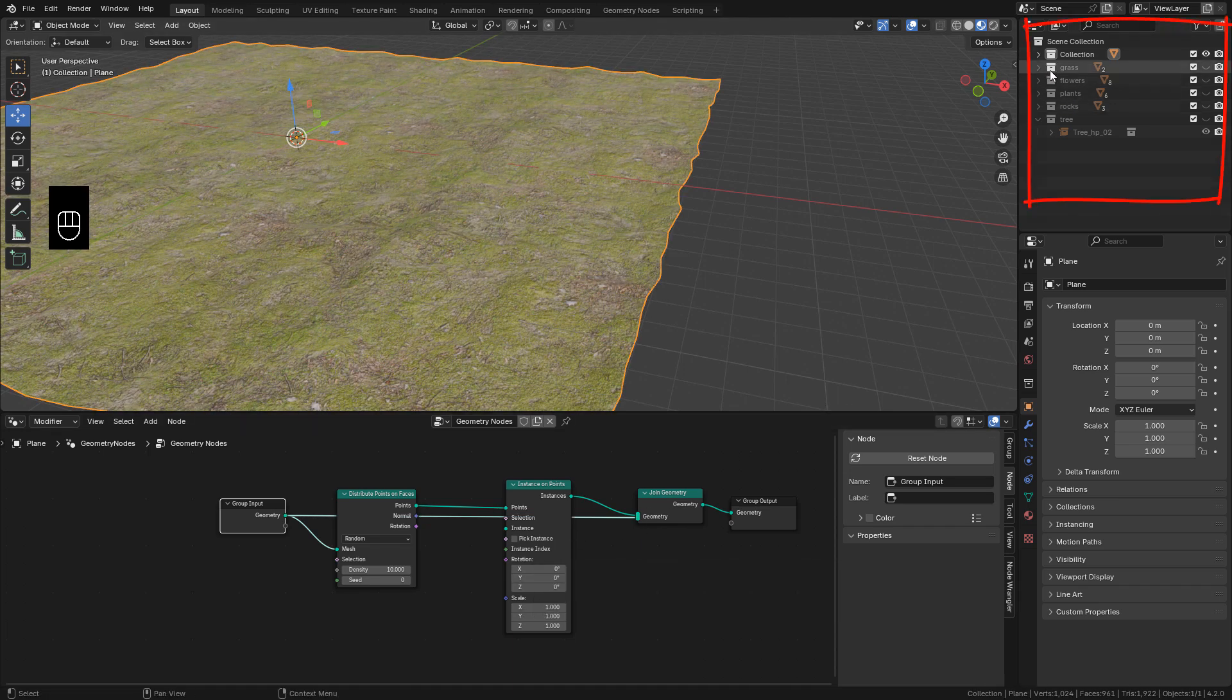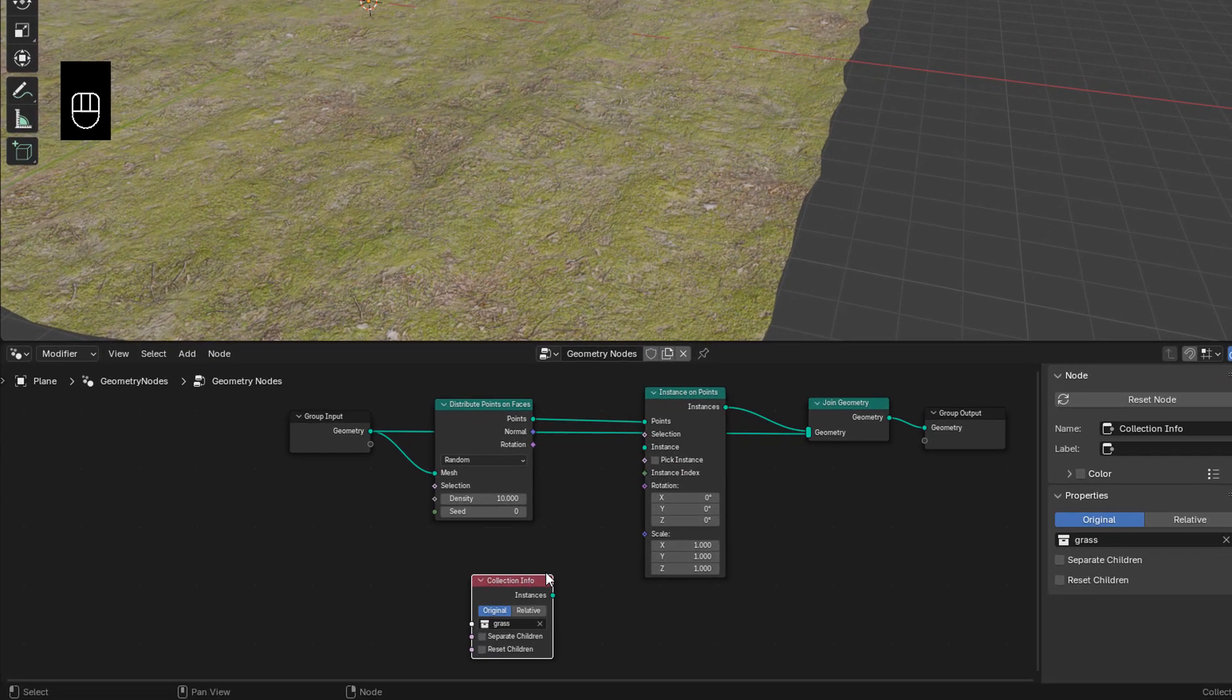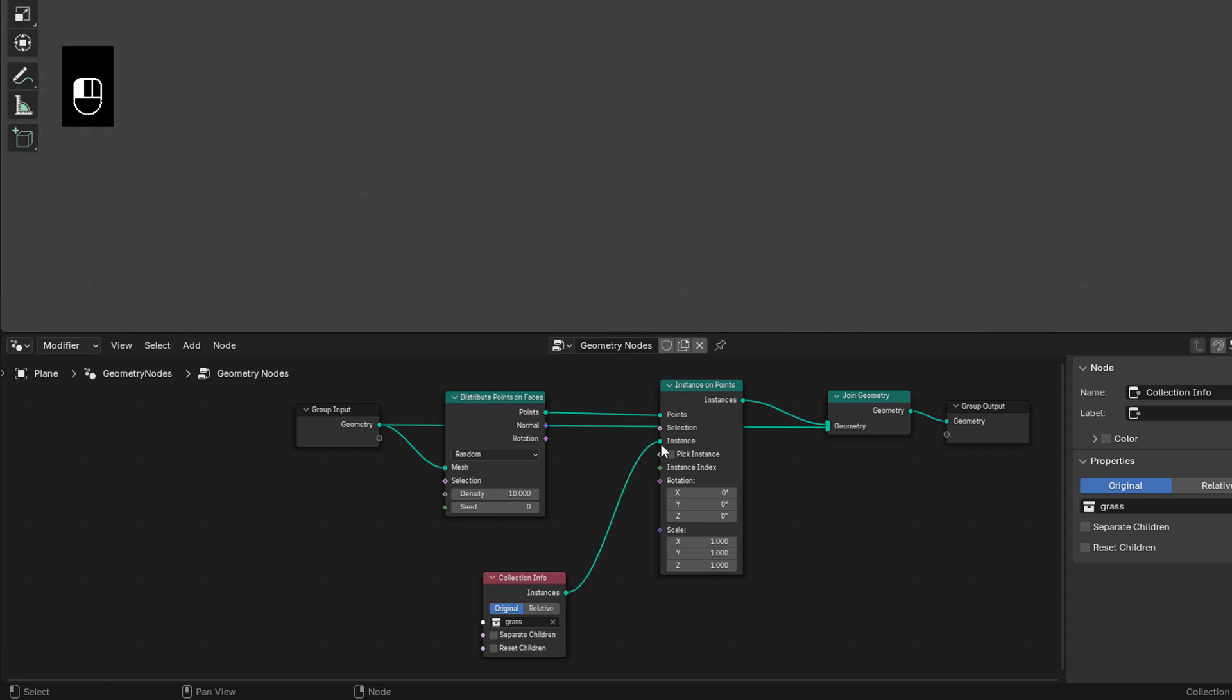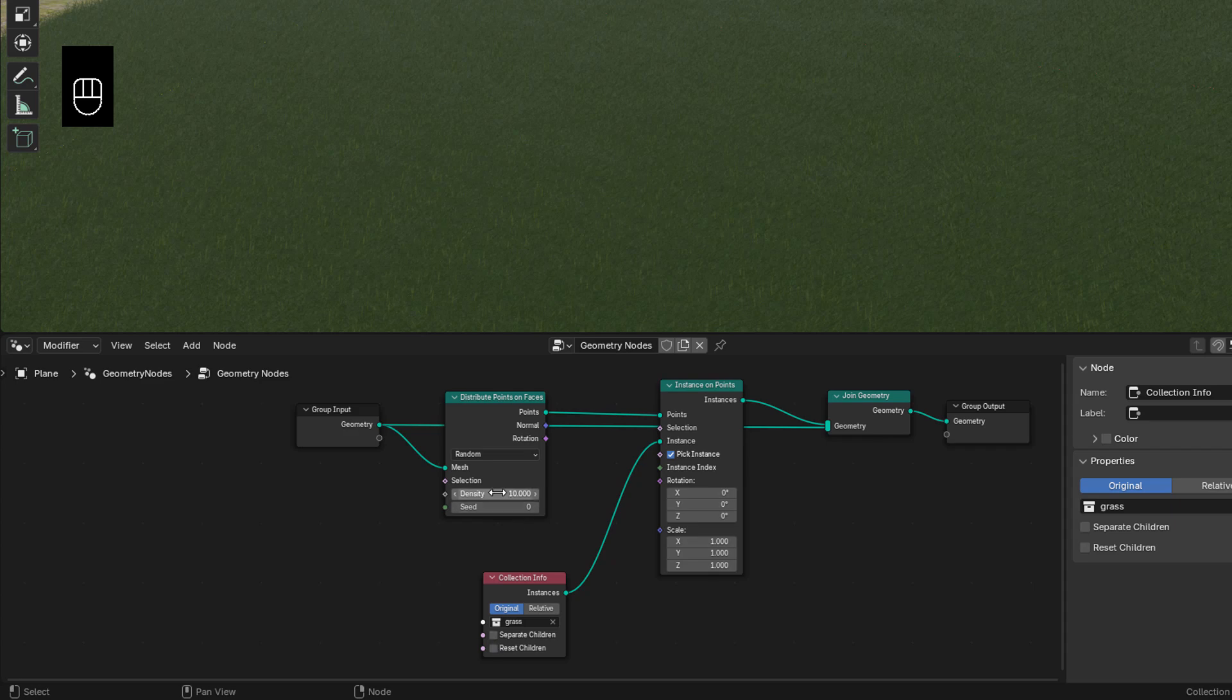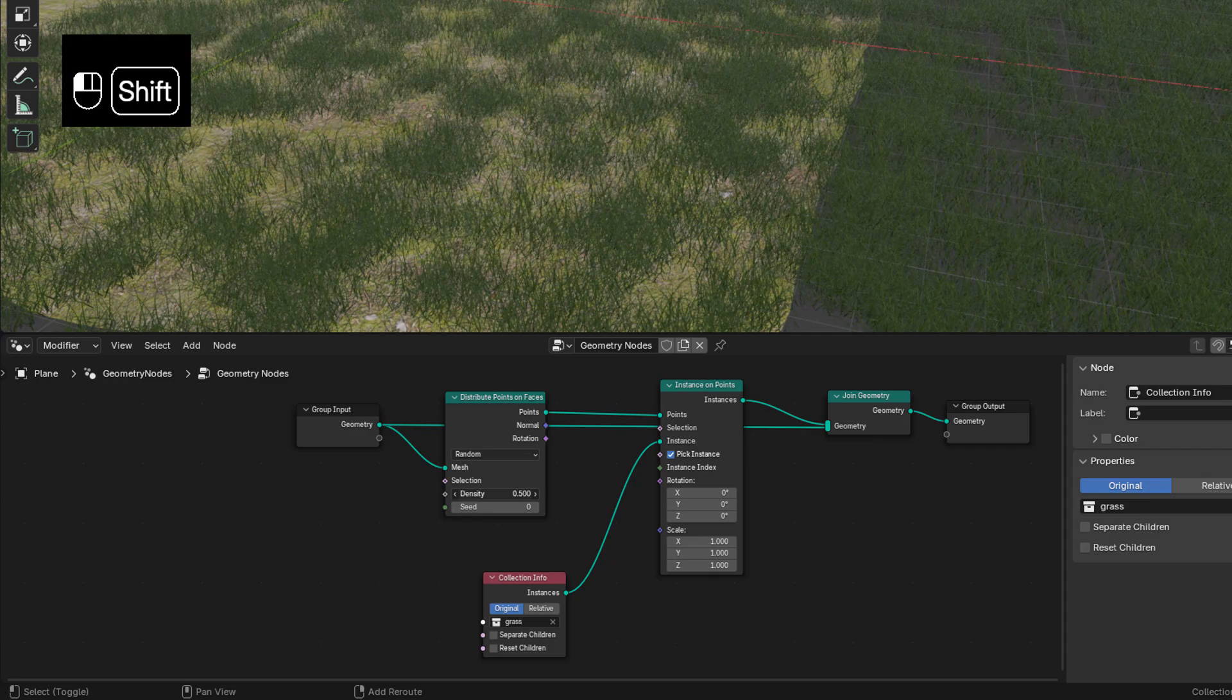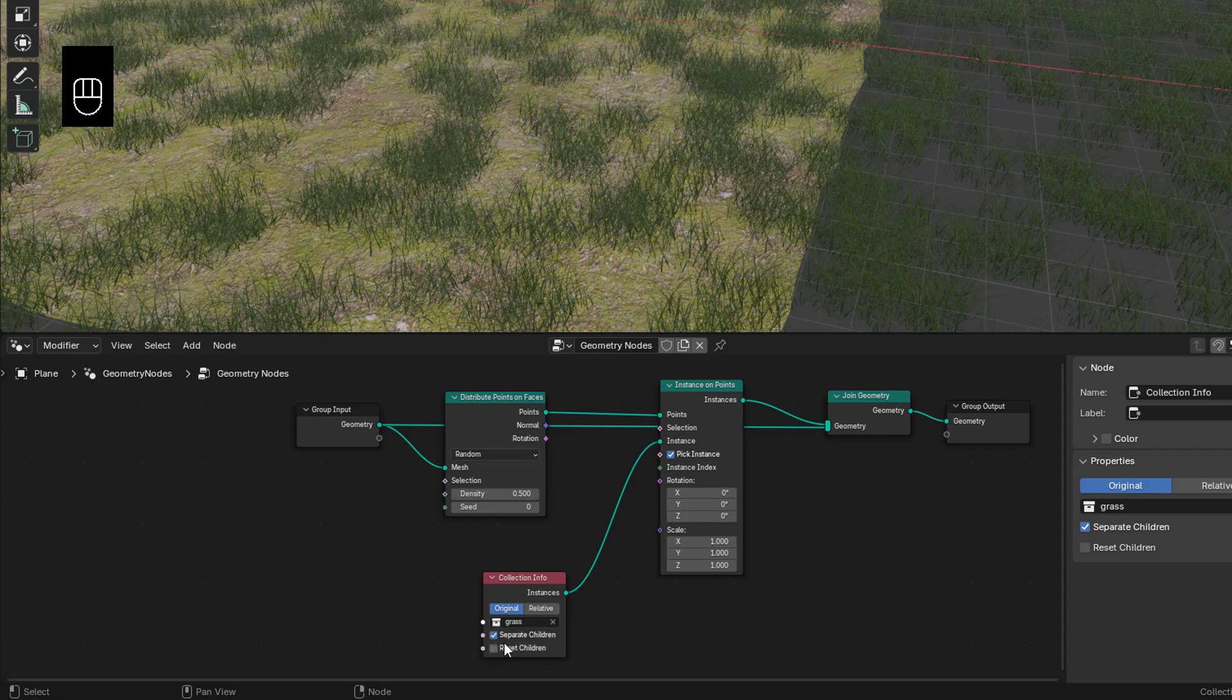Drag a collection into the editor. Connect to Instance, and make sure to enable Pick Instance. Now from here in Distribute Points, we can lower Density. Also enable Separate Children and Reset Children.